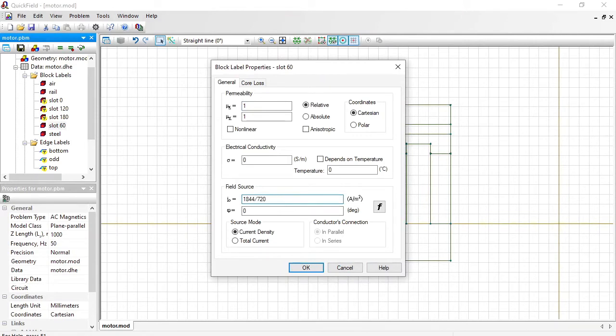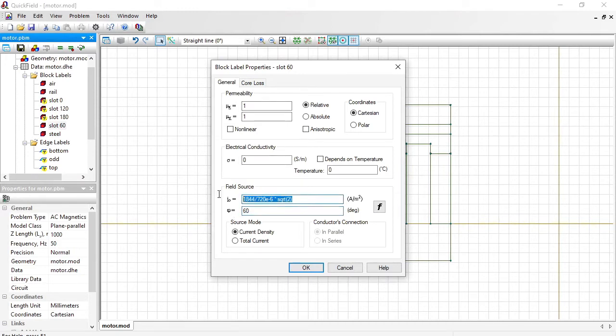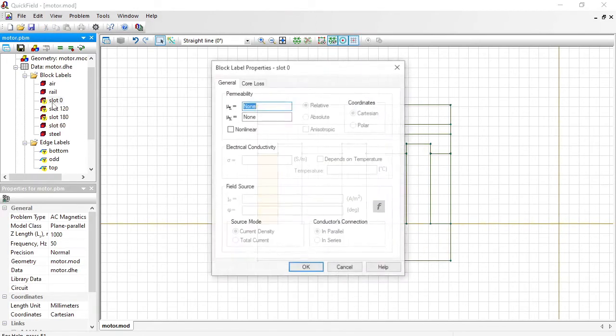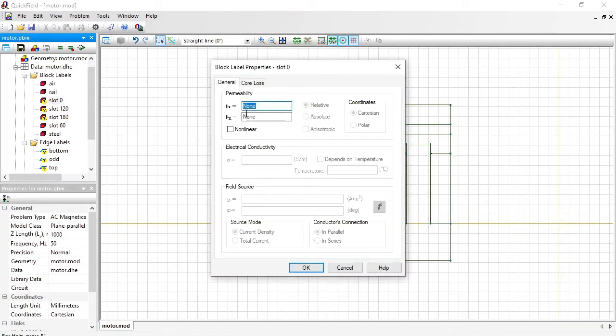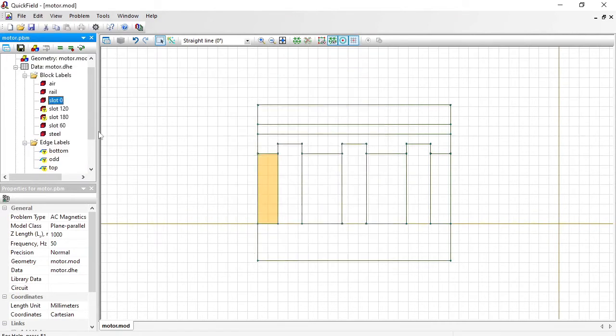720 millimeters squared. And here I should convert to meters squared. So, times 10 to the power of minus 6. This is the root mean square of the sinusoidal wave. But in QuickField you should specify the magnitude. So I will multiply this by square root of 2. And the phase shift is 60 degrees. I will copy this value and I will use it in other slots. In slot 0 we have the same current density and the phase shift is 0.